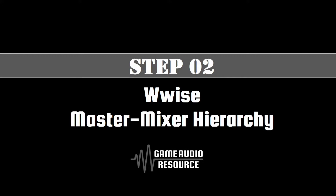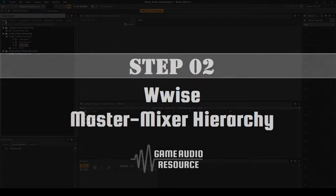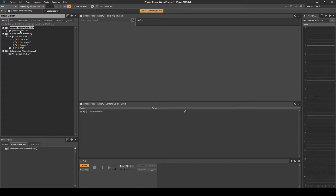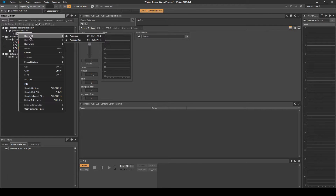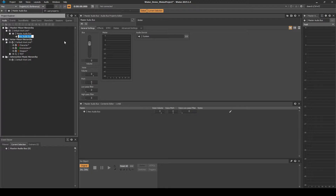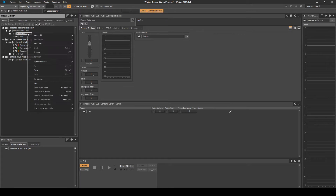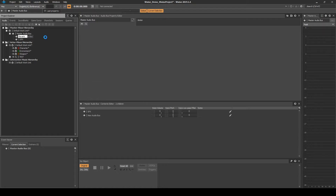Next we set up the Wwise Master Mixer Hierarchy. Navigate to the Audio tab, Master Mixer Hierarchy, Default Work Unit, Master Audio Bus. Right-click, then select New Child, Audio Bus. Name it SFX. Right-click the Master Audio Bus, then select New Child, Audio Bus. Name it Reverb.